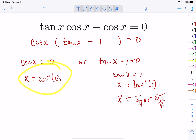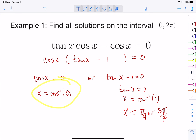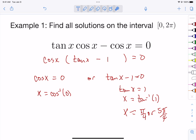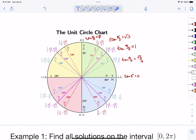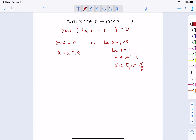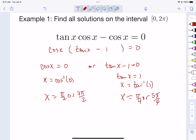Now for cosine equal to zero: notice the interval has a bracket, meaning it includes zero but not two pi. The cosine is your x-value, and there are two places where cosine is zero — at π/2 and 3π/2.